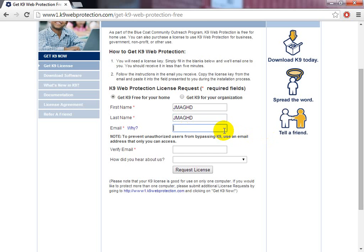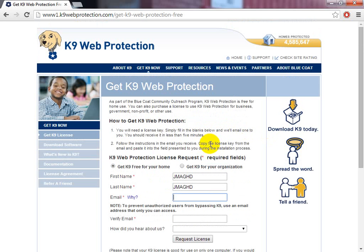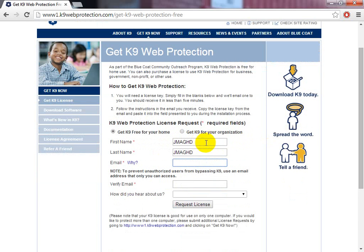Just fill it in with whatever you want, verify your email, and they'll send you a special licence code. Then you just hit install — and that's it, done. You've installed it.